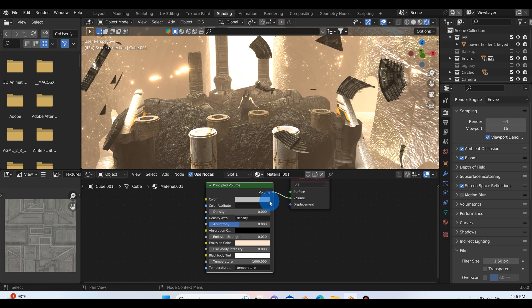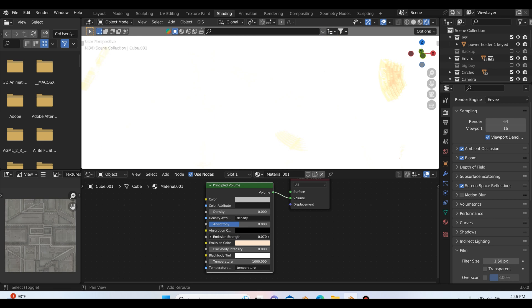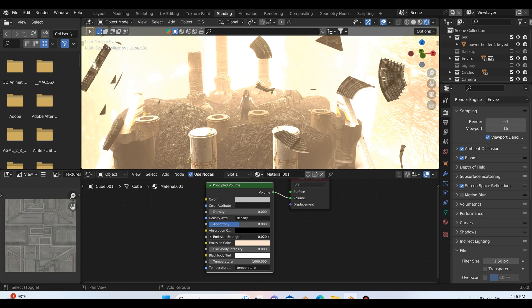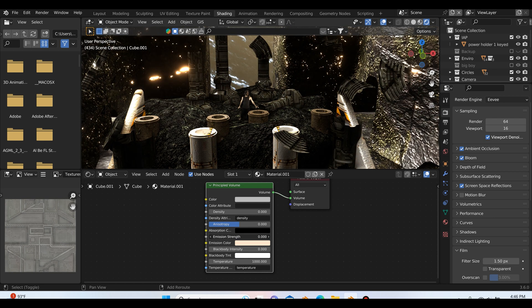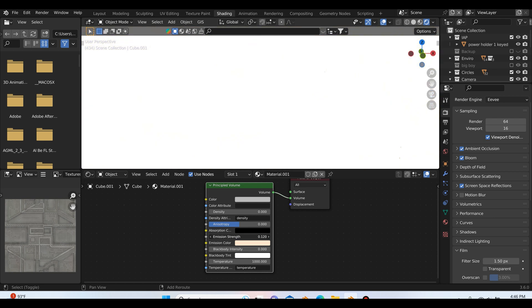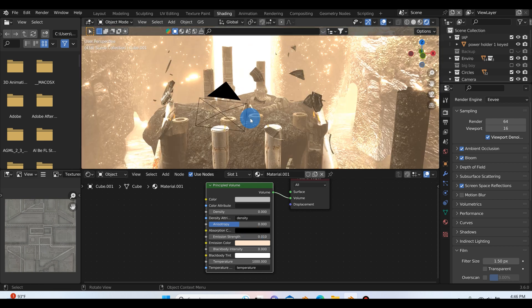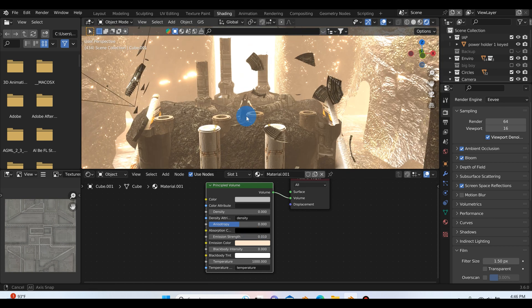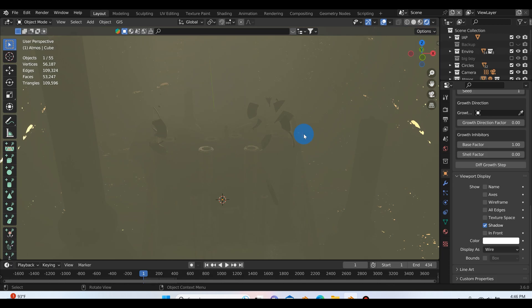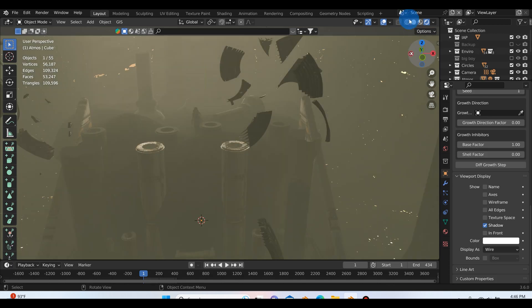You can also play with this density as well and remember you can even turn it up or if you turn the density to zero, now you're just rocking with the emission strength which can be really fun. You can do some really cool stuff. You could make this whole atmosphere like burning up. There's just a lot of cool things you could do.